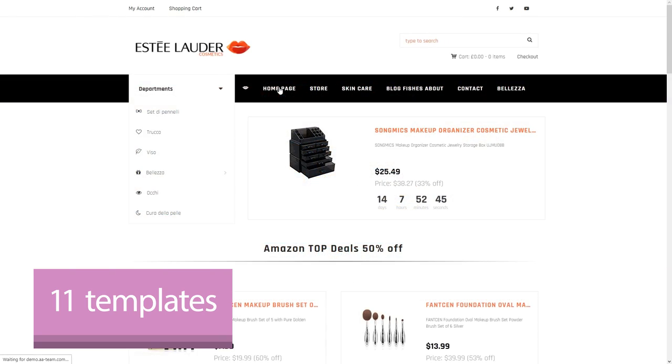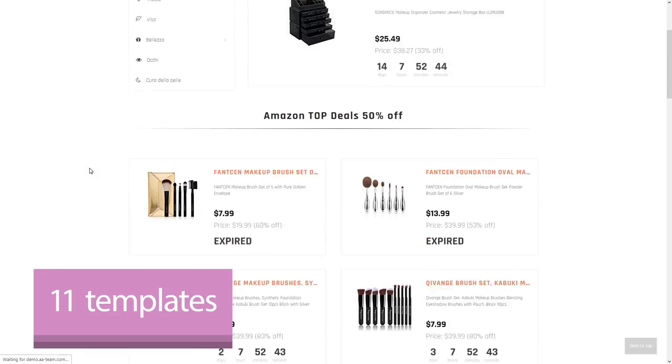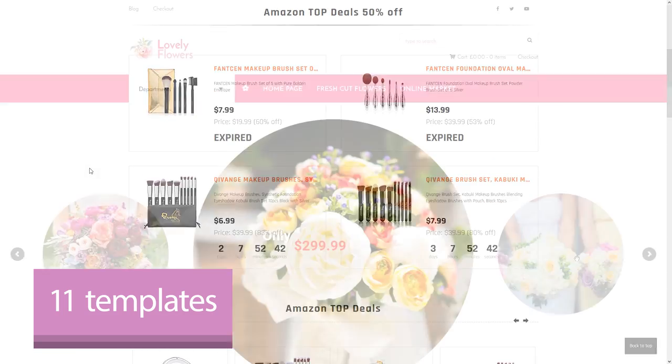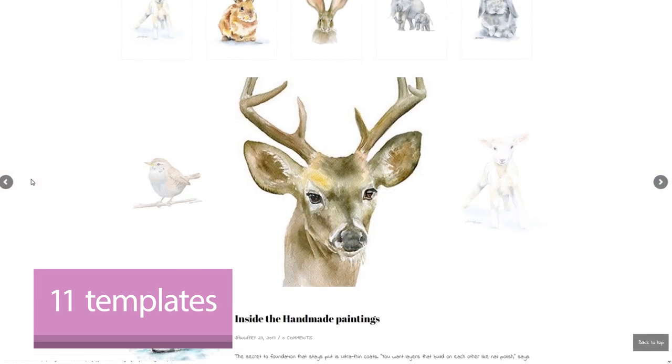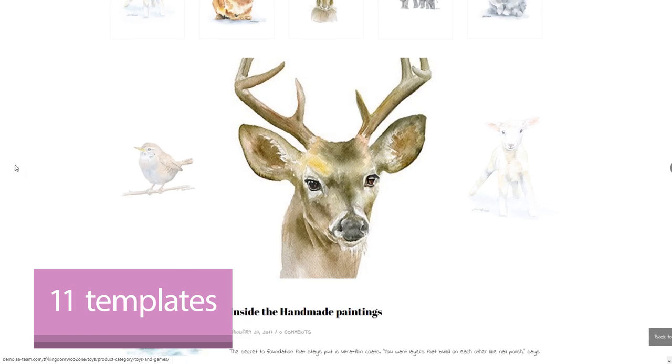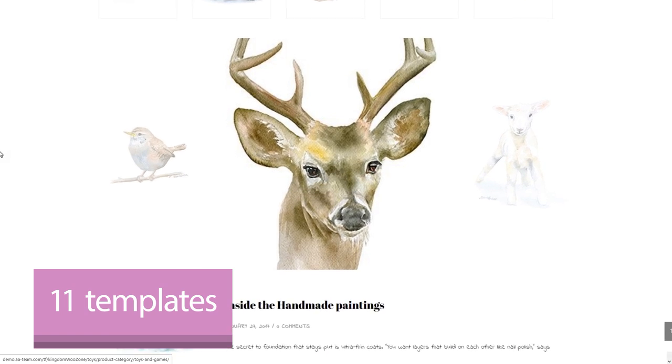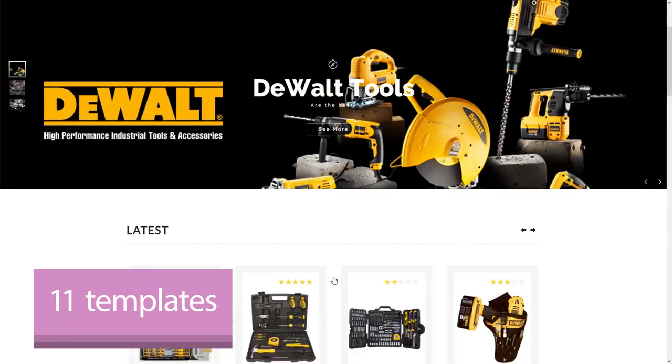And there are several more for a cosmetics store, a flowers store, a toys store, and a paintings store. And there are three more for selling books, tools, or apps.